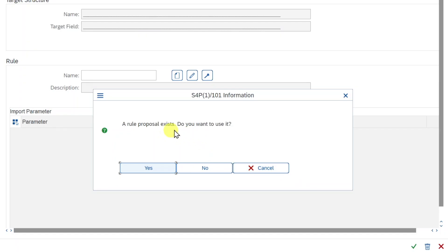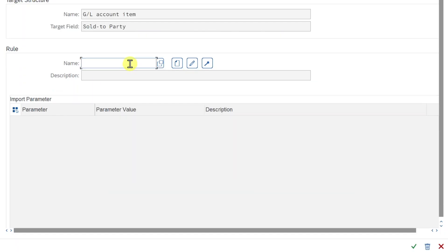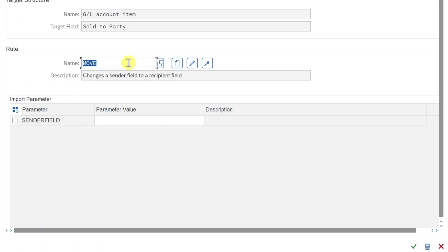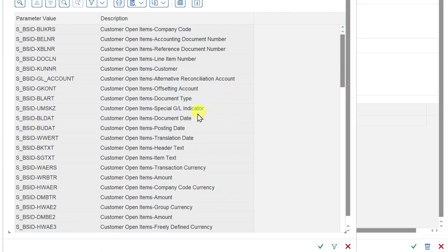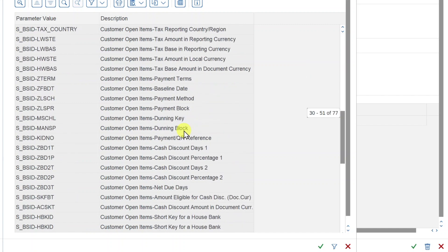A rule proposal exists. For now we will say no. We will insert here the rule name, which is called move, and then we hit enter. Now you can see there is a parameter being displayed sender field, and over here we insert the parameter value. So let's use the value help and scroll down.